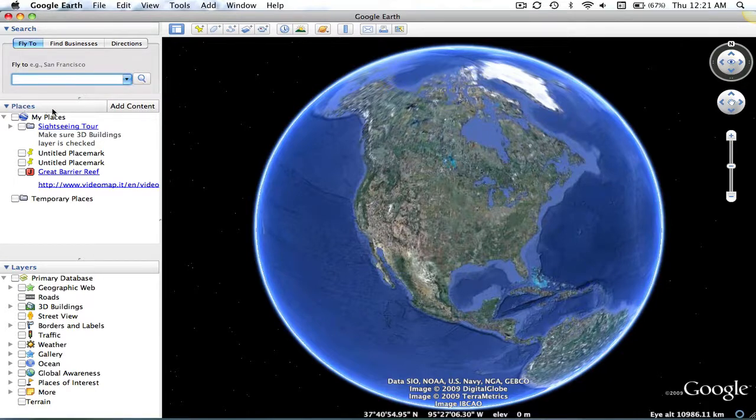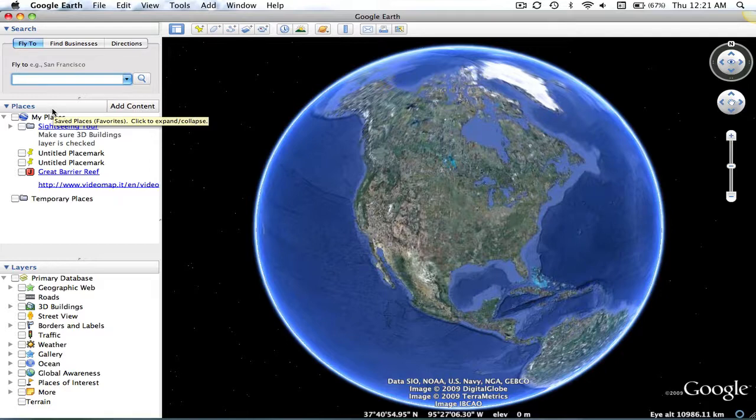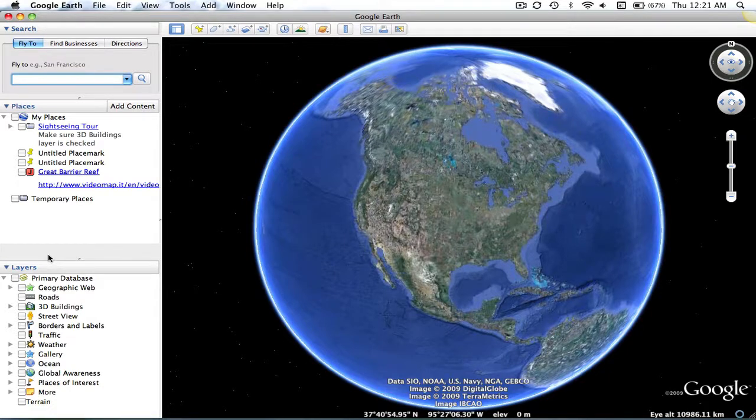Under the Places, you can locate, save, and organize the placemarks that you have created. And in the Layers, you can display various settings that allow you to learn more about the different locations.